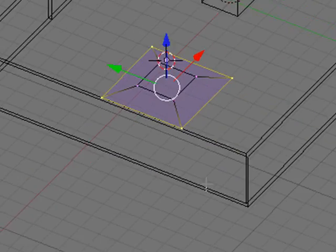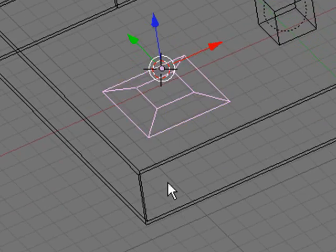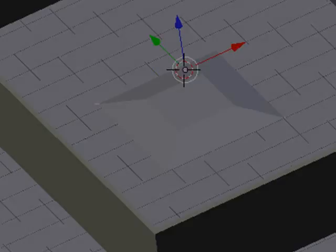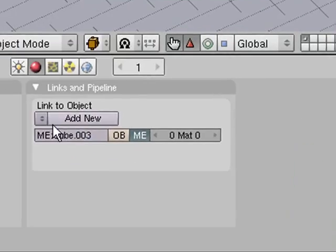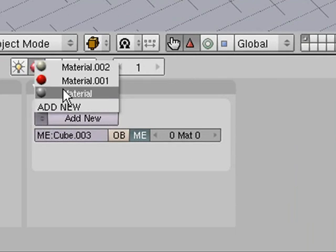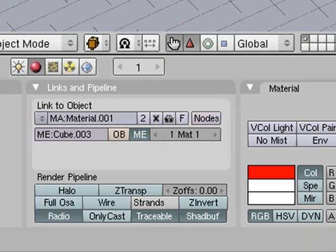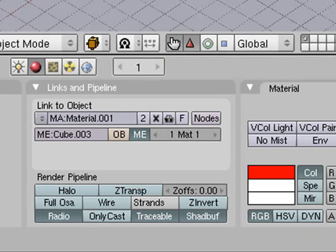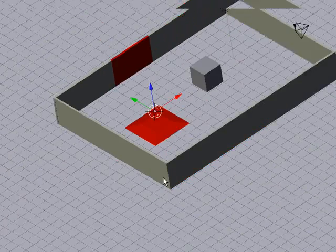So now that we have our pad we will just give it our red colored material by going in here and linking the two color-wise.